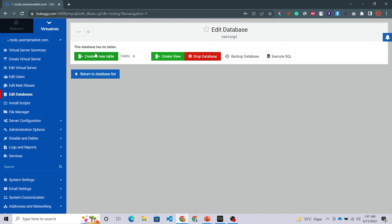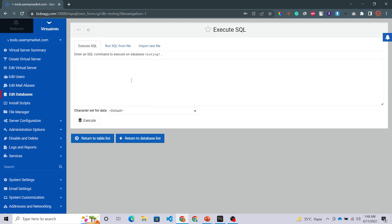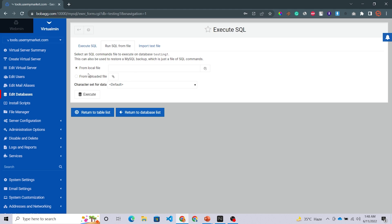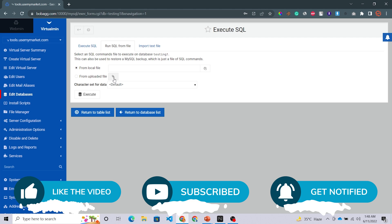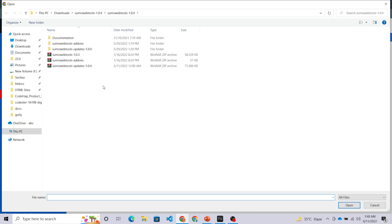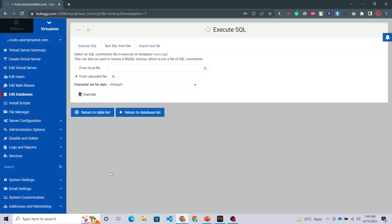Click on Manage Database. You can see options like Create a New Table, Create a View, Drop Database, Backup Database, and Execute SQL. Click on Execute SQL. Three options appear: you can run an SQL command directly, or run an SQL file. To run a file, click to upload from your PC or laptop, select your database file with the .db extension, and upload your database easily.